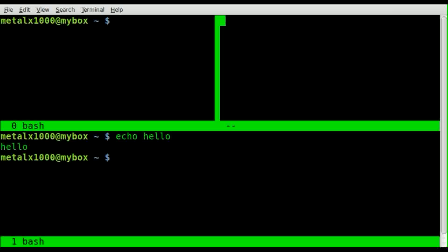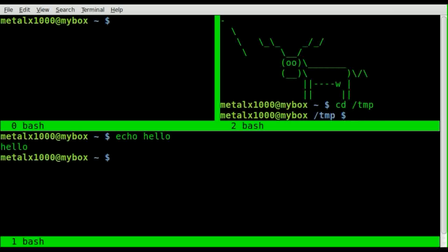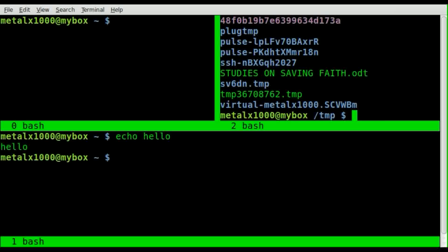I can create a new session by hitting Ctrl+A C, and there we go. I can start moving around here, listing stuff out. So I can have three things going at once.